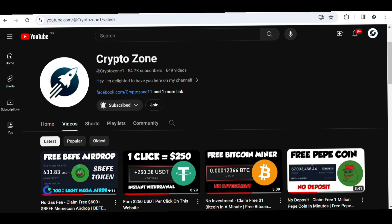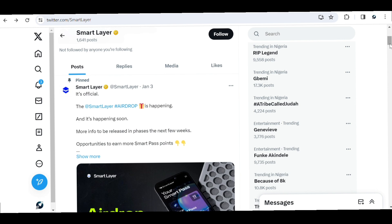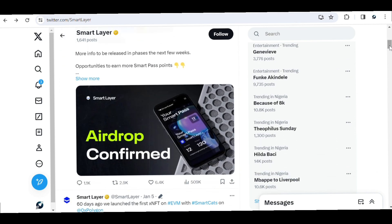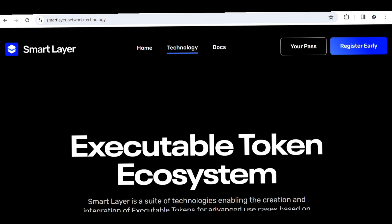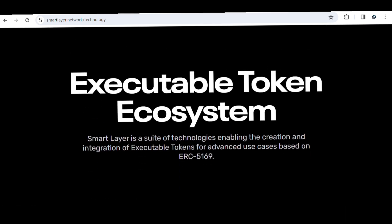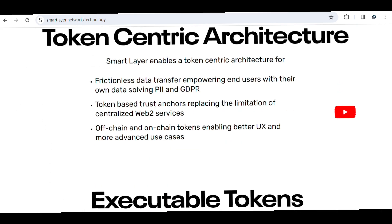Like I said, the Smart Layer project is about to enter their airdrop phase. For those of you who missed out on getting access earlier, you can still get access to the project and stand a chance to get part of their tokens when the airdrop starts. Let me quickly introduce you — this is the homepage of the Smart Layer project. Once you click on smartlayer.network, it takes you to this website page.